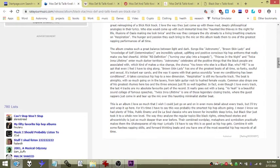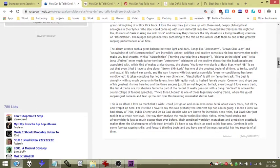In fact, even though I love every track, the last four tracks are my absolute favorite part of the record. It really goes out with a bang. Yo Yeah is a beautiful sound collage of famous speeches. Twice in a Lifetime is one of those legendary closing tracks where the guest rappers just come in and tear up the mic for this haunting minimalist stutter beat.